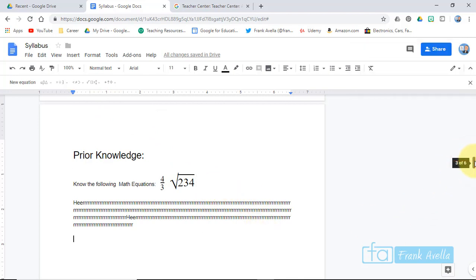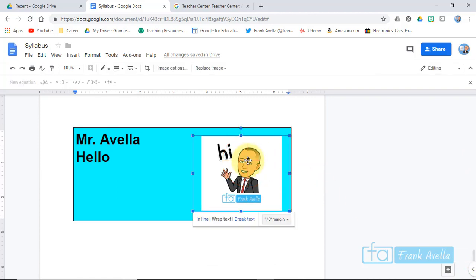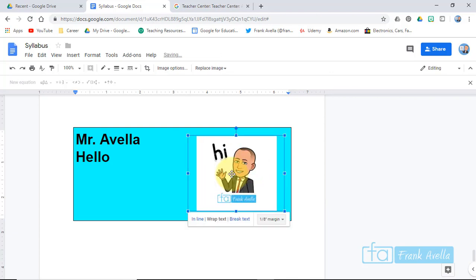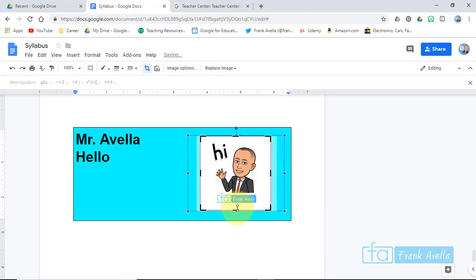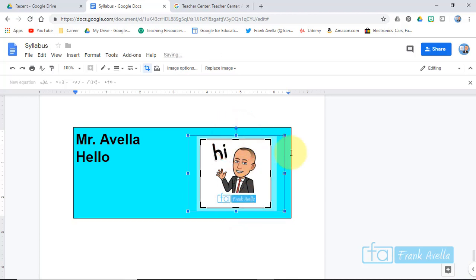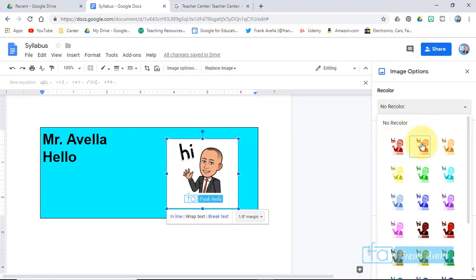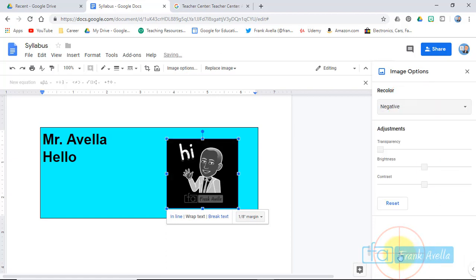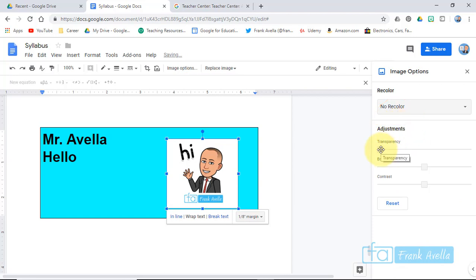The last task is to adjust and crop images. Scrolling down, here's an image right in the middle of the table. To crop it, go up to 'Crop Image,' pull it up a little bit, and the image has been cropped. You can also go to Image Options, where you can recolor the image — there are all different options like 'Inverted.' Go back to 'No Recolor,' and you can also adjust the transparency, brightness, and other settings.